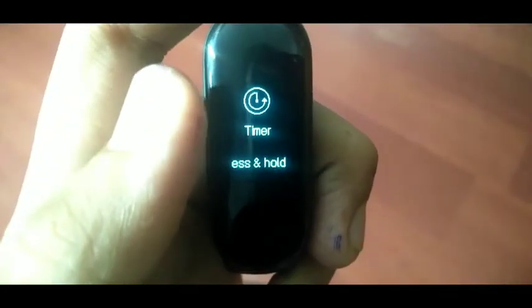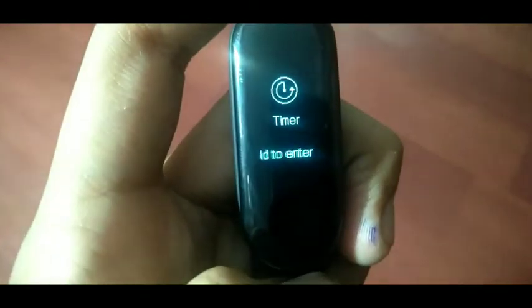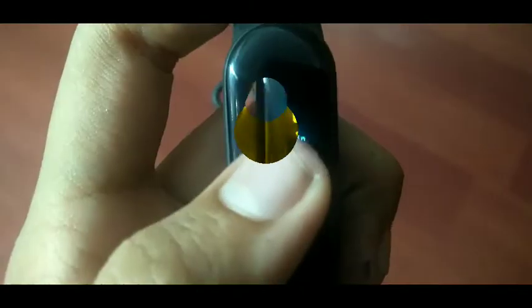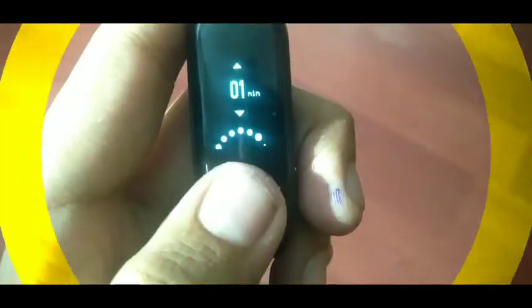You can get a timer, you can set any time and you can get notified. The vibration is very fast.